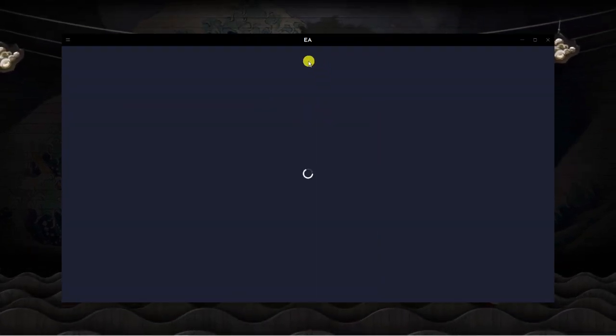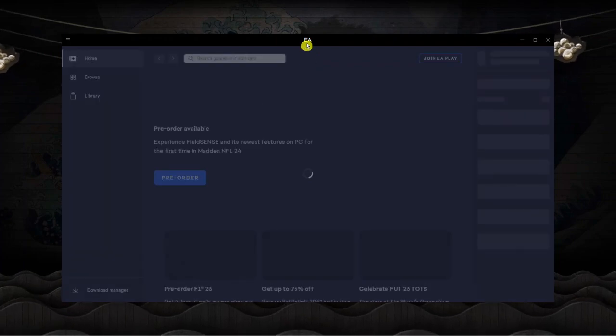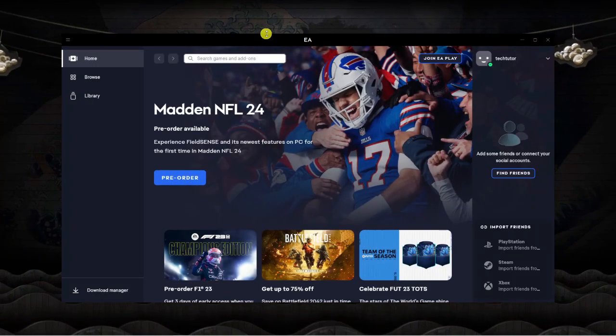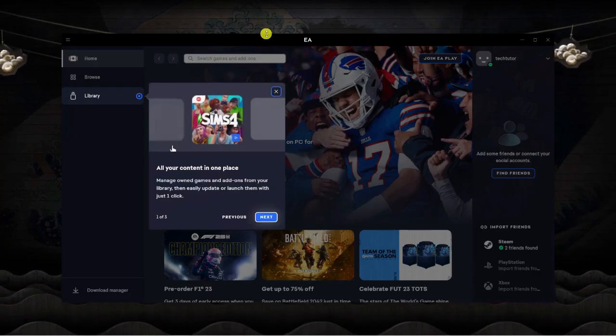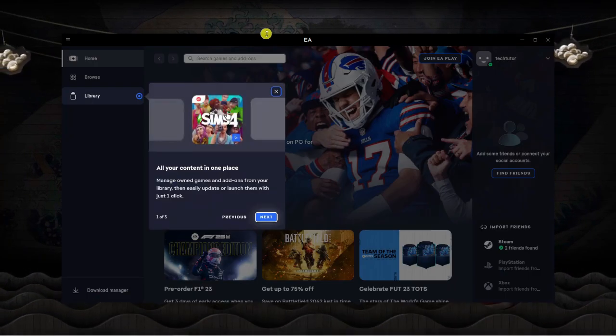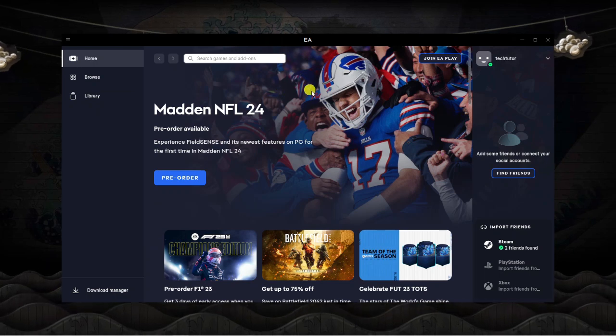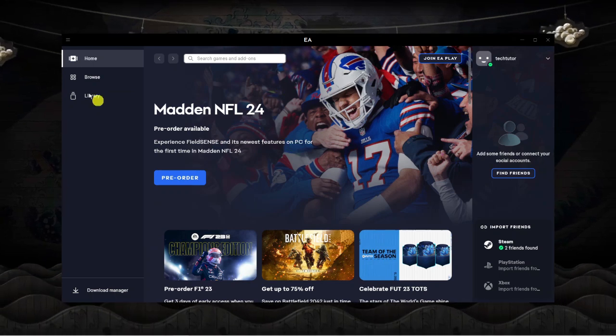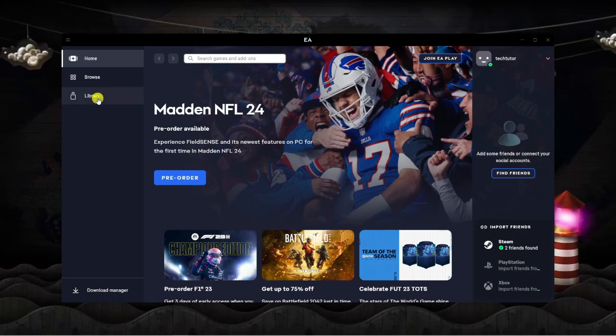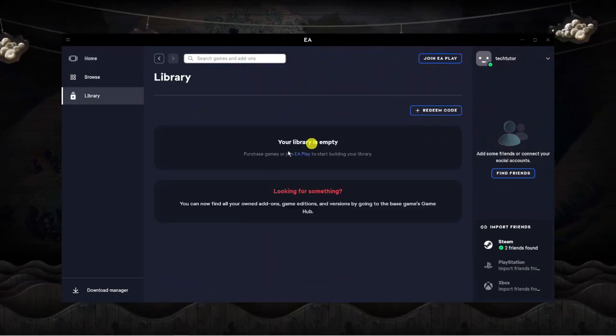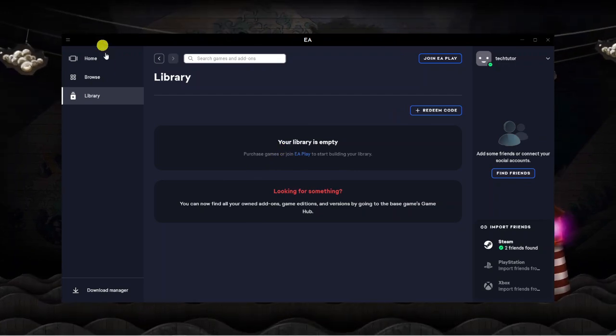Once you've signed in it's going to load up the EA dashboard. This is similar if you use things like Steam. If you come to the left hand side you've got your library where any downloaded games will be here.